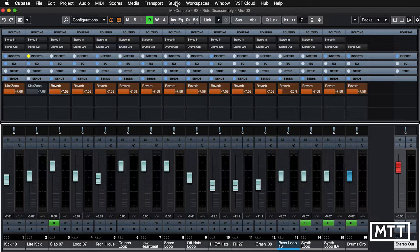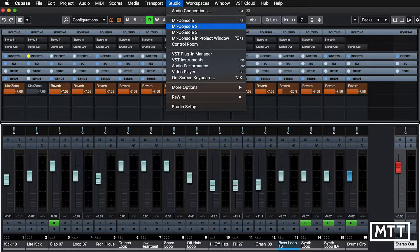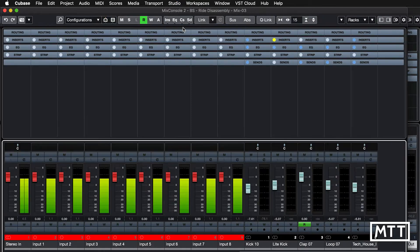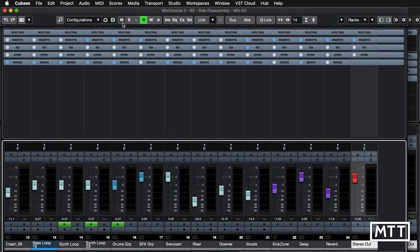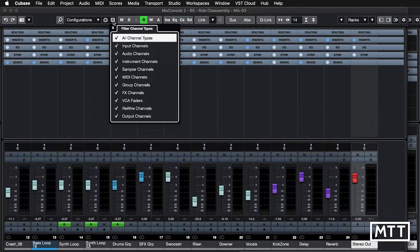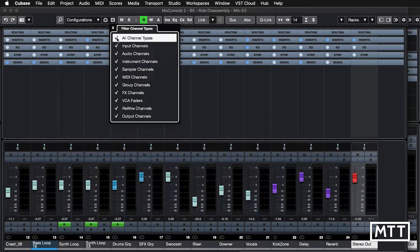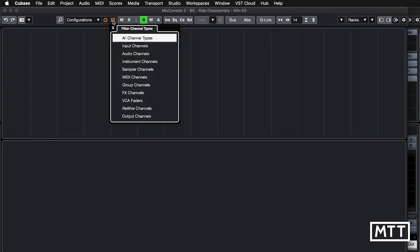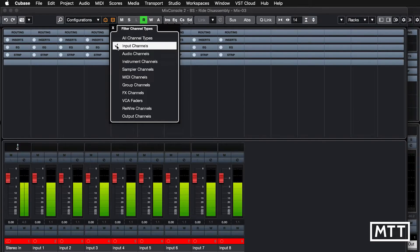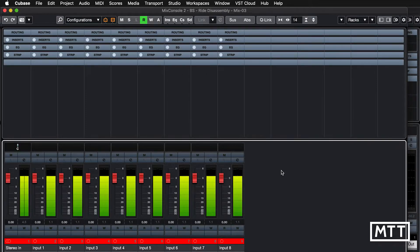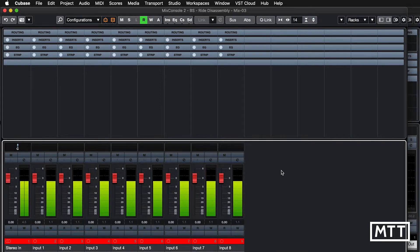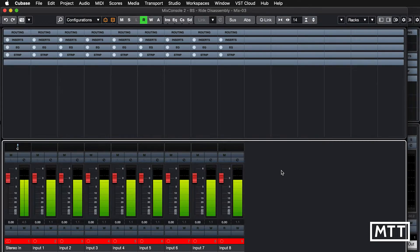But then if we go to mix console 2, what we can do is set that to only be input channels. So this becomes our input mixer. So when we do want to record, we can just open up the input mixer and be concerned with that.